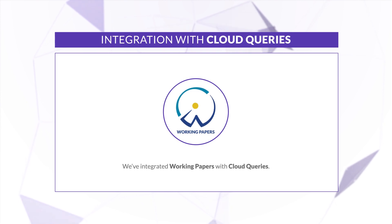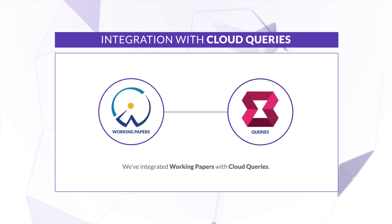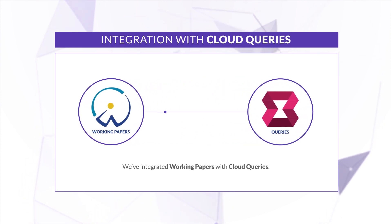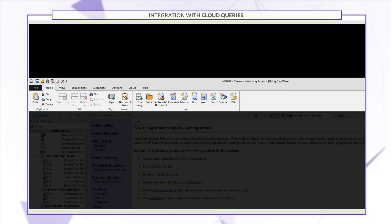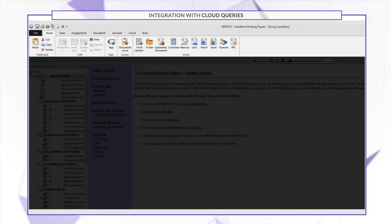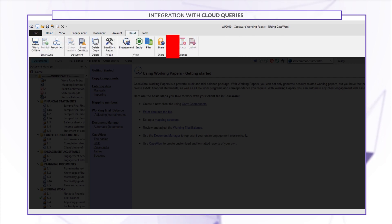We've integrated Working Papers with Cloud Queries. Now you can create or connect to Queries directly from Working Papers. Open Working Papers and click Cloud and Open.